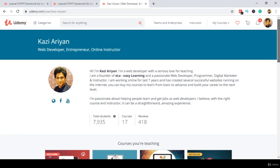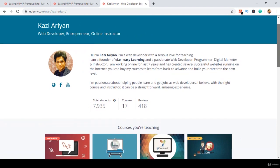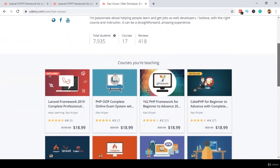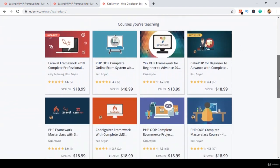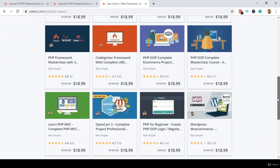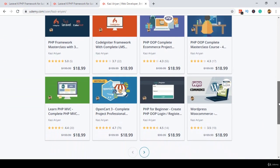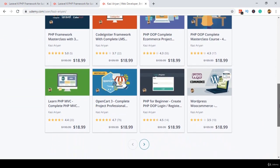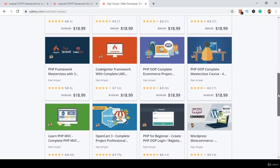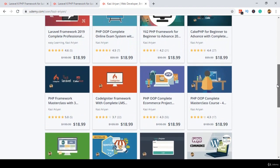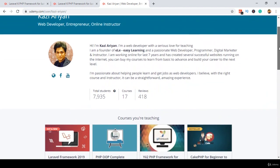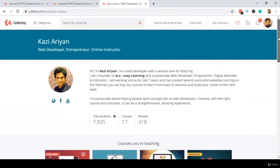I hope all these files will help you a lot. I will try to keep this course up to date all the time and add more videos related to Laravel 6. I'm here to help you as much as I can, so don't hesitate to let me know about your issues. Thanks for watching and I will see you in the next video.